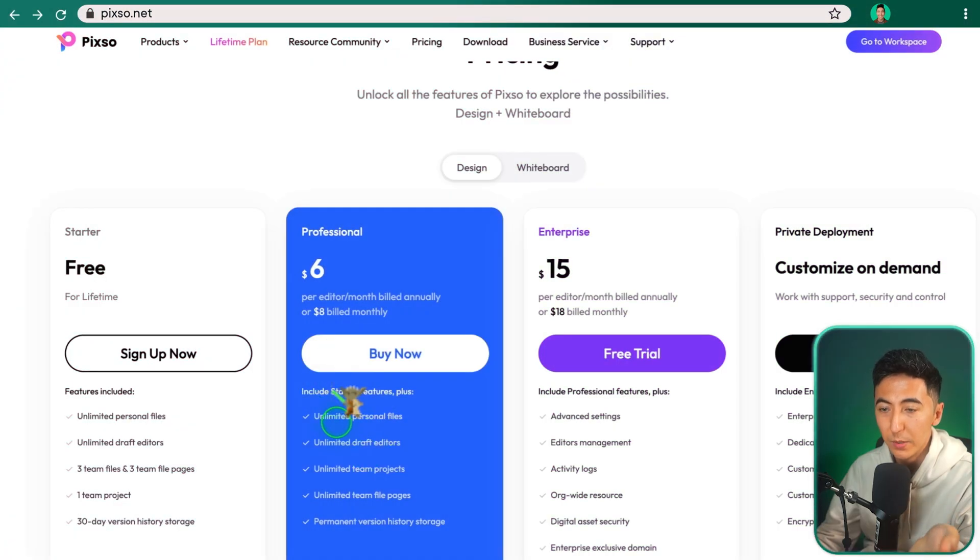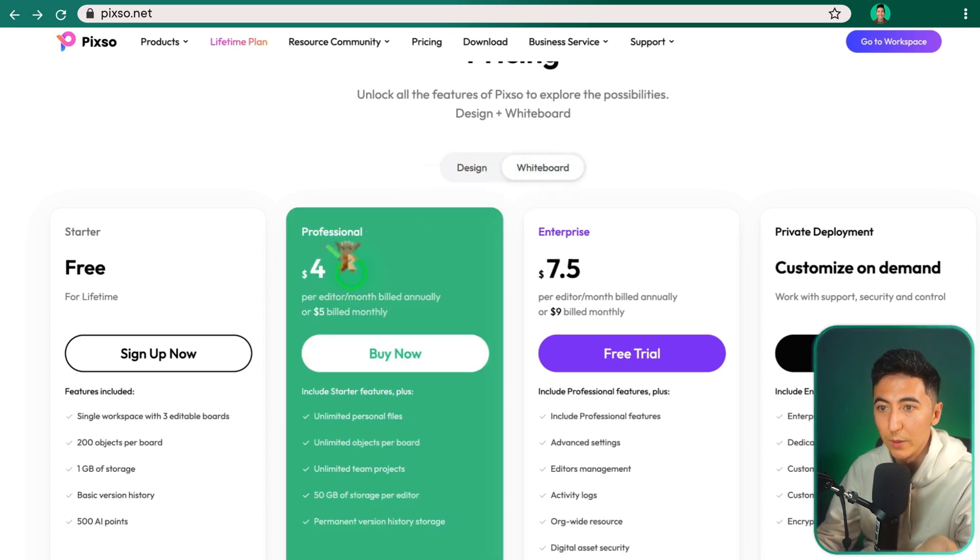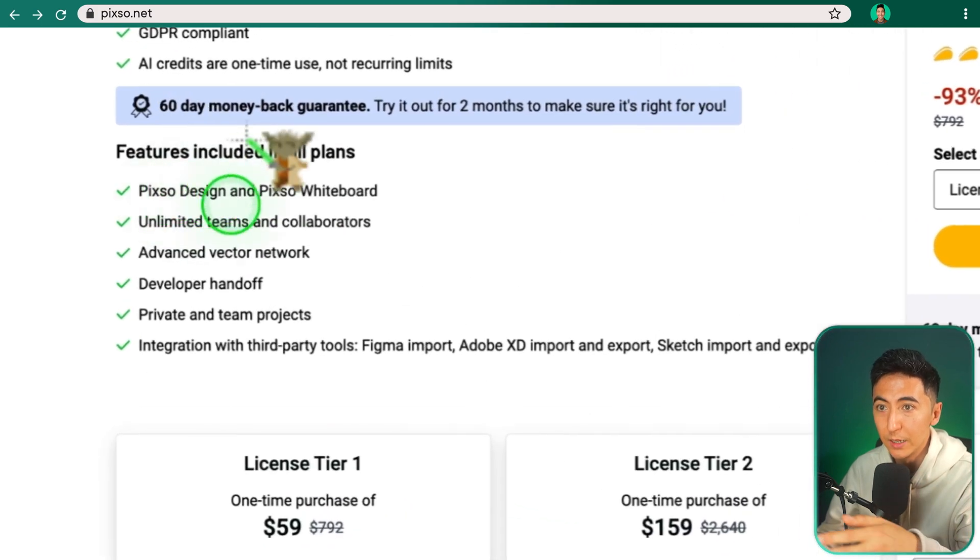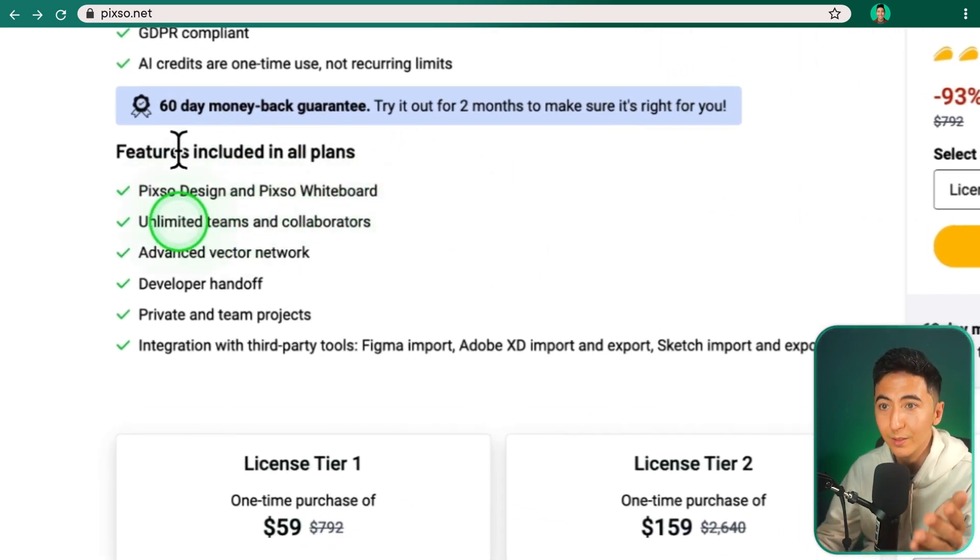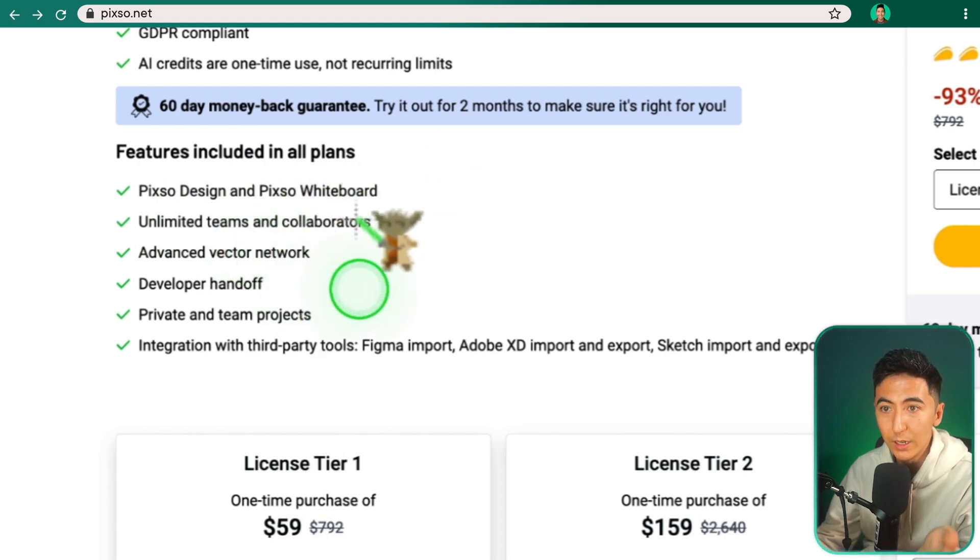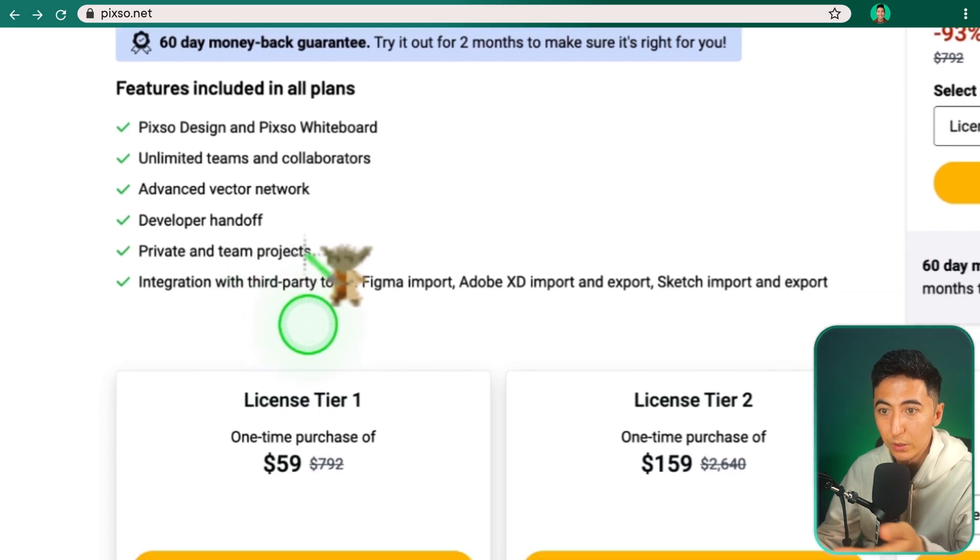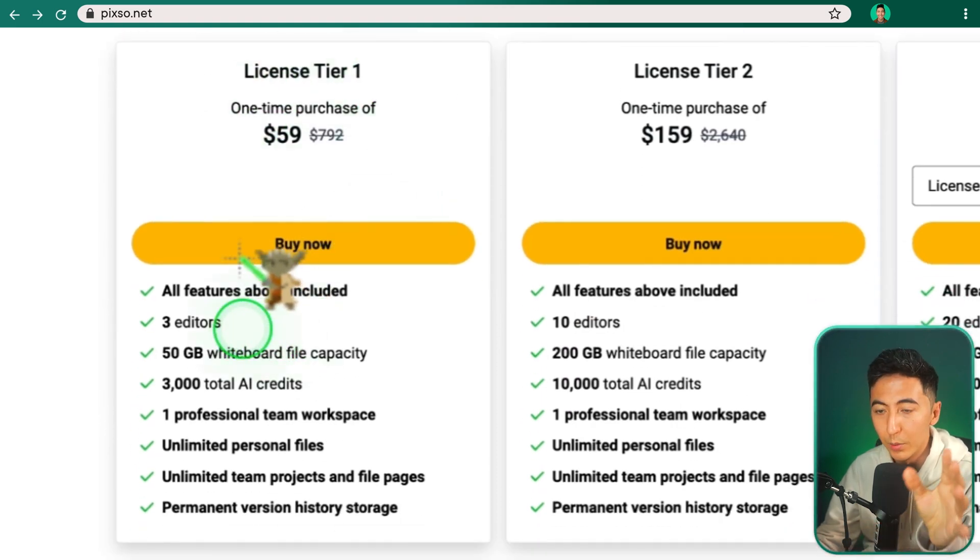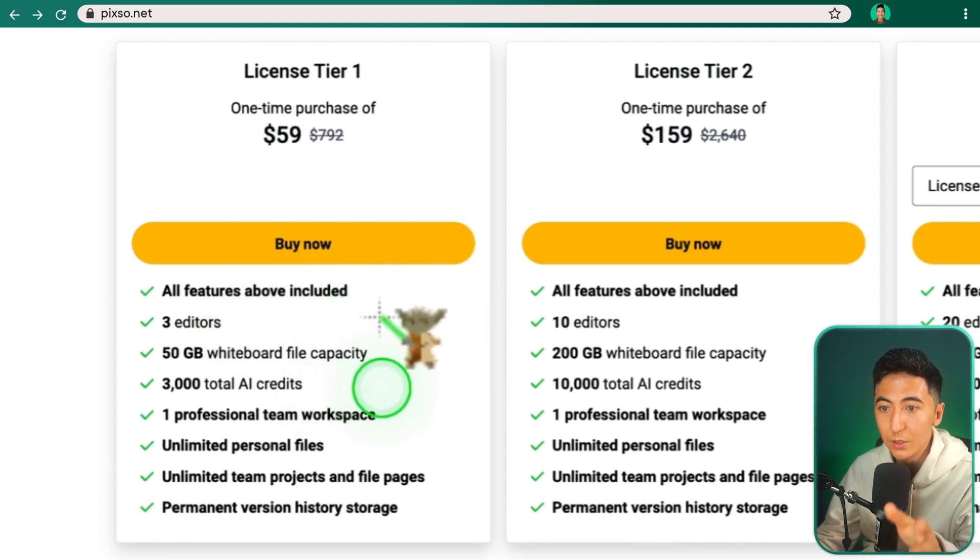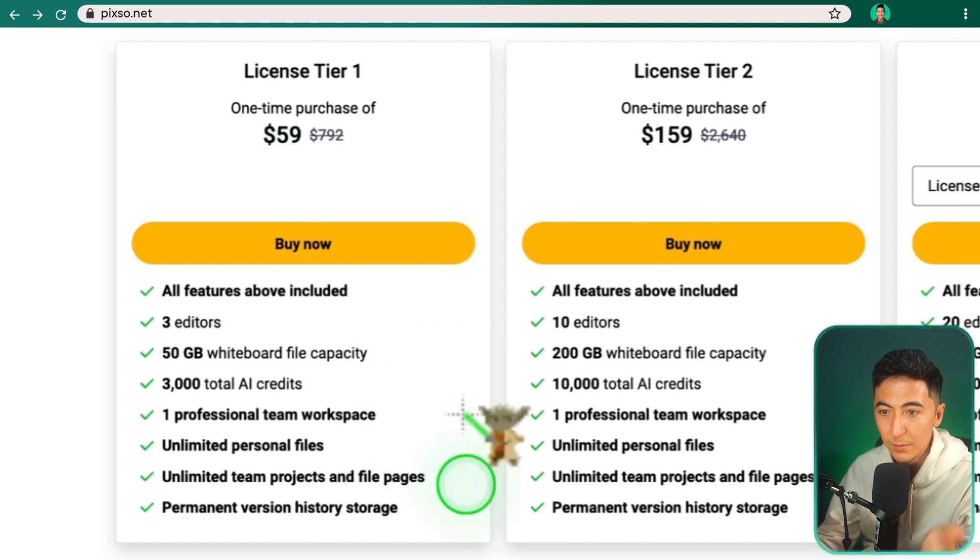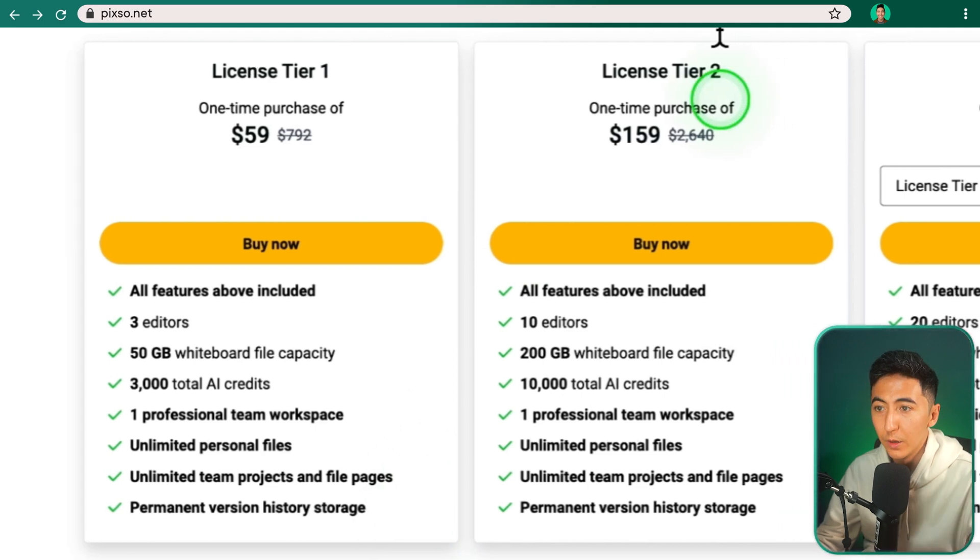Within all the plans, you get that Pixo design and Pixo whiteboard. When we go over to Pixo, we can see that the design feature is $6 a month, and then the whiteboard feature is $4 a month. But with the AppSumo plan, you get the Pixo design and Pixo whiteboard included. You get unlimited teams and collaborators, advanced vector network, developer handoff, private and team projects, and then integration with third-party tools. And when you get the tier one license, you can get three editors working on a project at the same time. You get 50 gigabytes of whiteboard space, 3,000 total AI credits, and then one professional team workspace, unlimited team projects and file pages, as well as permanent version history storage.